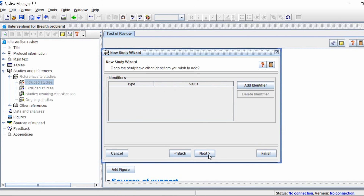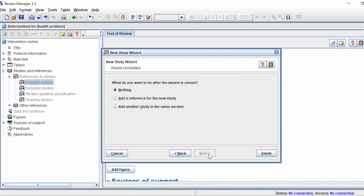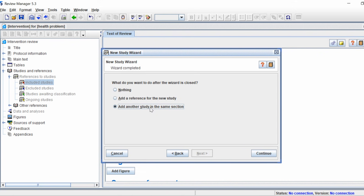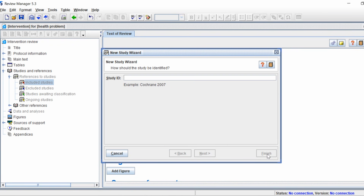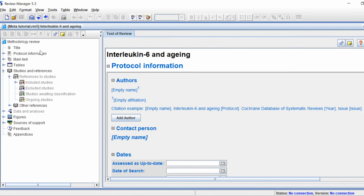Leave the identifiers and click Next. It's now asking what you want to do after the wizard is closed. I recommend repeating this process for all of your included studies. Select 'Add Another Study in the Same Section', click Continue, and it'll take you back to the start so you can add the study ID for your next study.